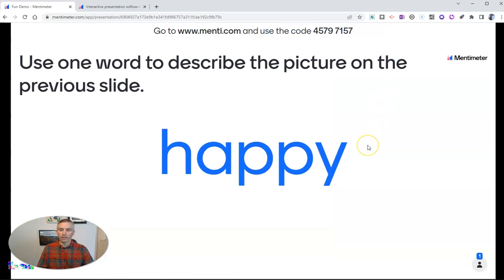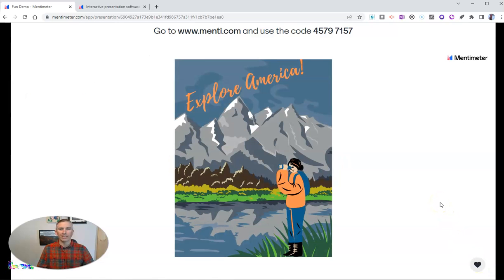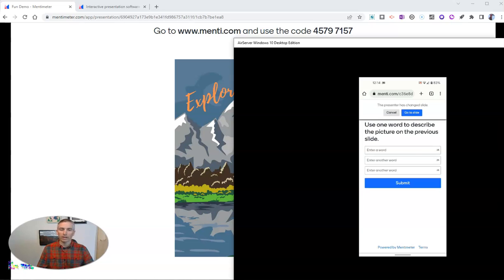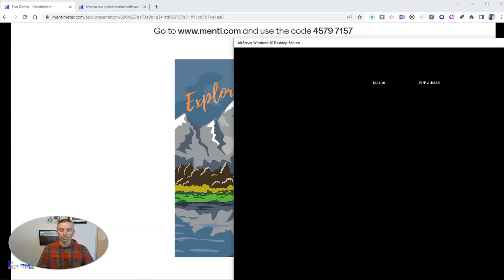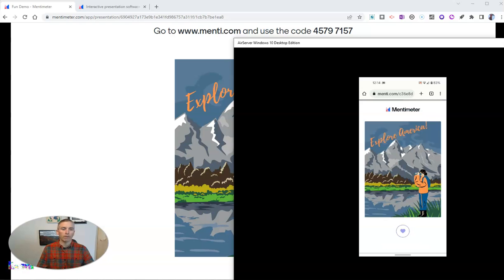The students are going to see that "happy" is appearing on the screen. As a teacher, I can see that currently I have one person involved in this presentation. And when the teacher goes back to the previous slide, the student will see that the presenter has changed the slide and will be prompted to go back to it.